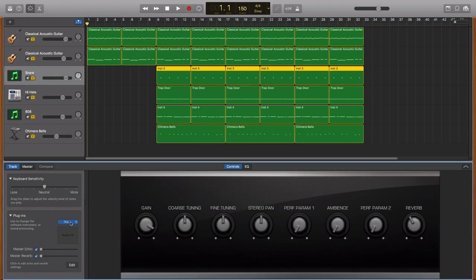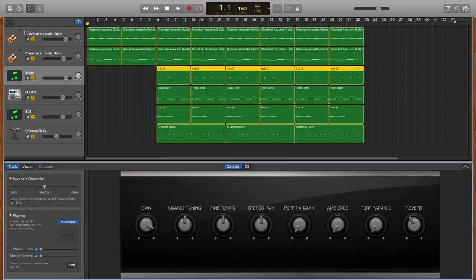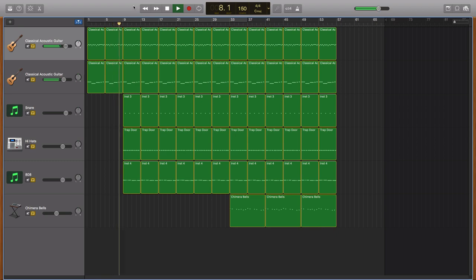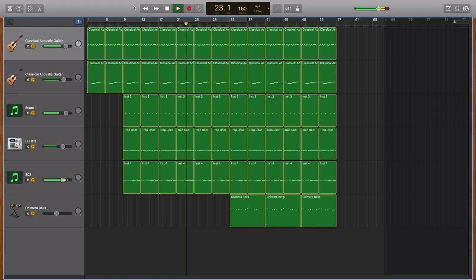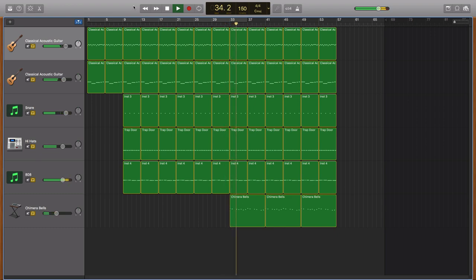The snares were done with the AU sampler, which is GarageBand's sampler. But if you open the project, the snare is going to be included. Thank you for watching, and I'll see you next time.